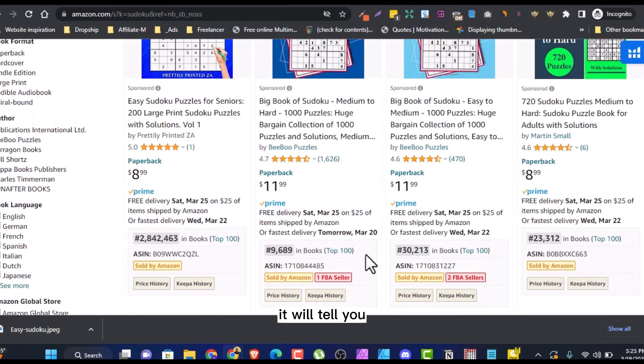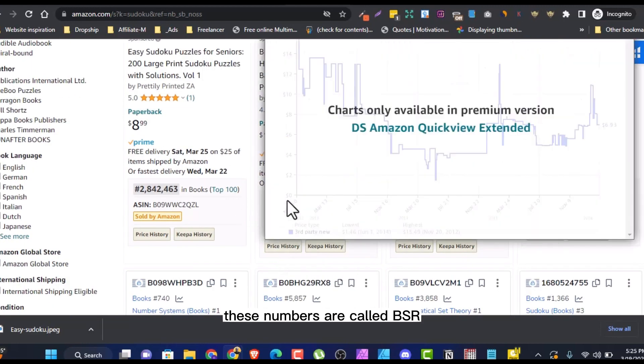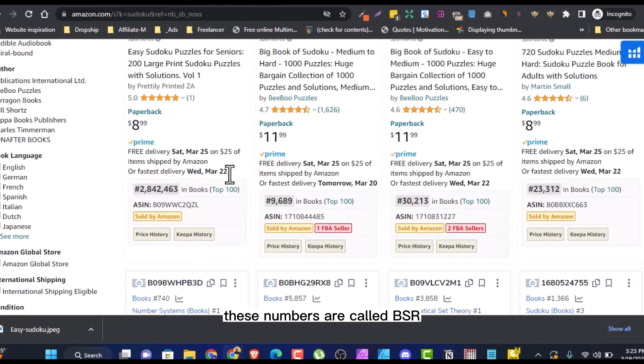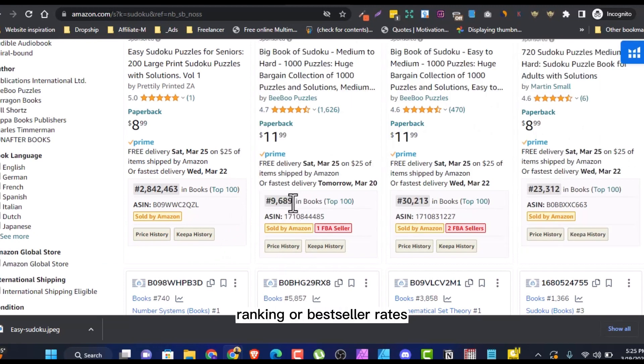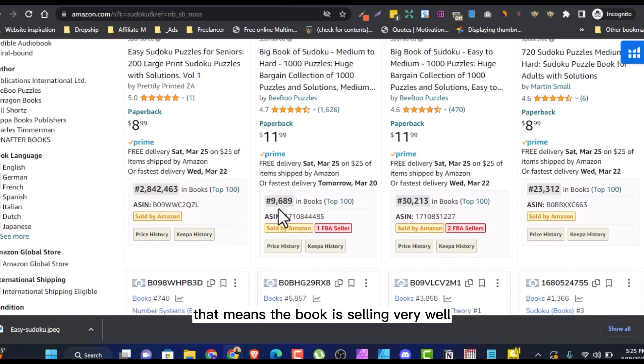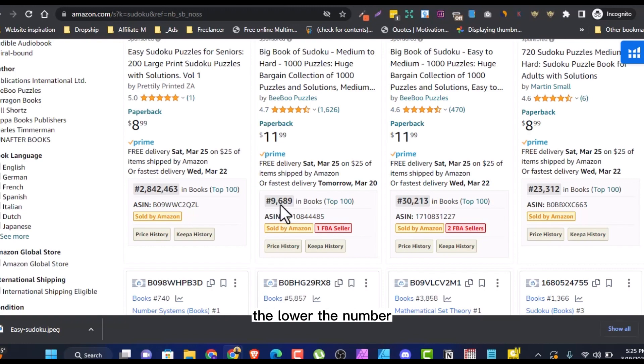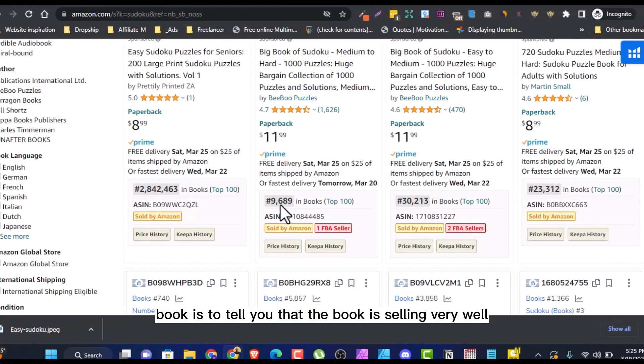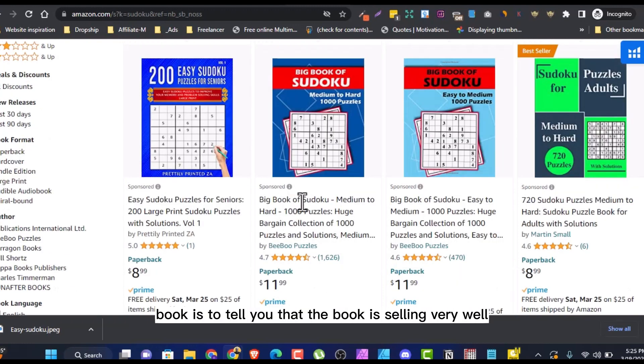It will help you to see all these numbers. These numbers are called BSR, bestseller ranking or bestseller rates. And the lower this number, the better for the book. That means the book is selling very well. The lower the number tells you that the book is selling very well.